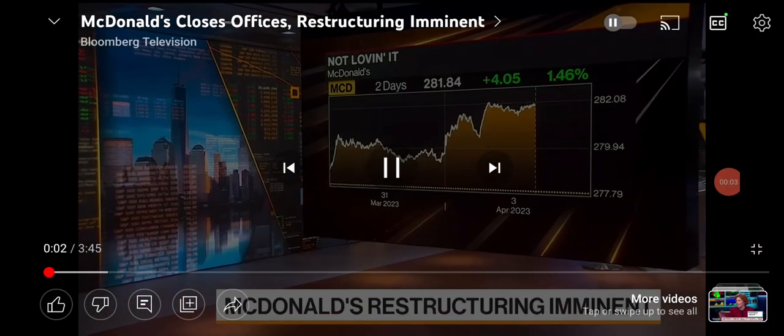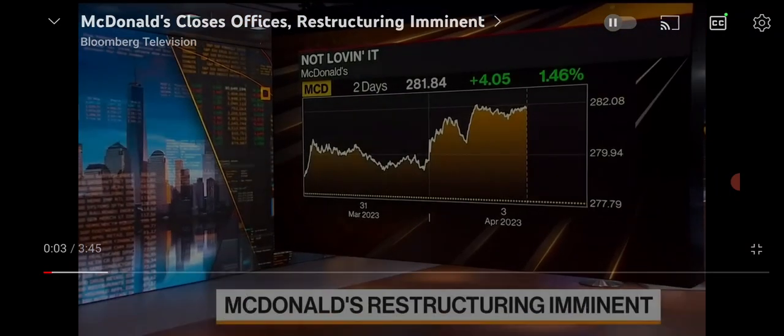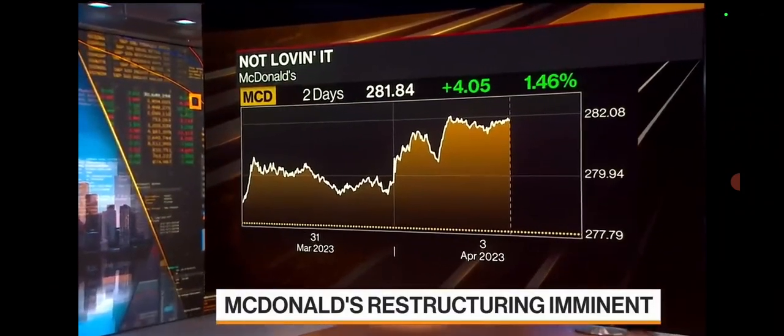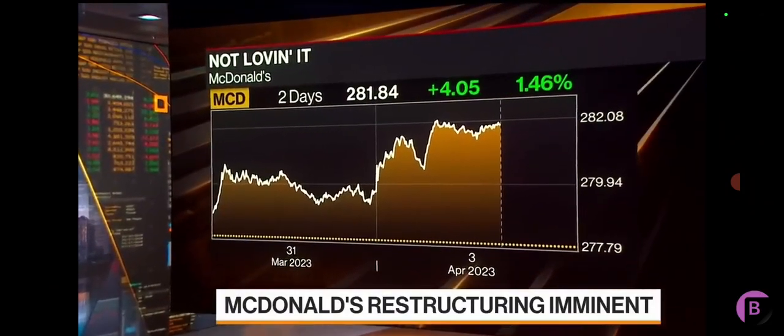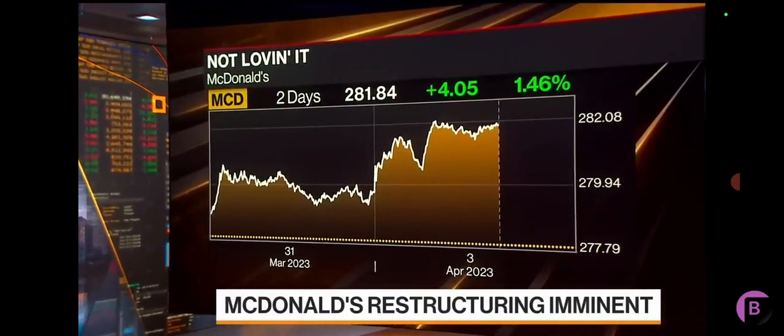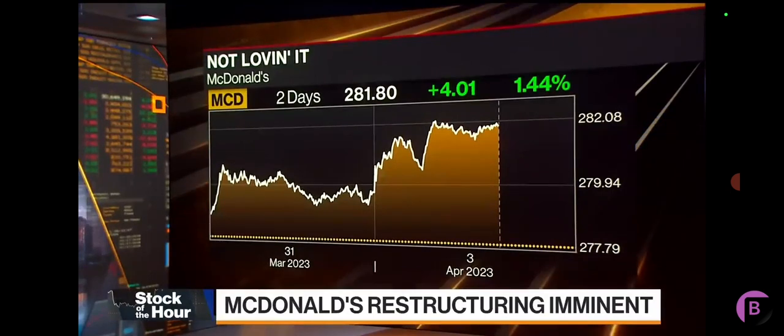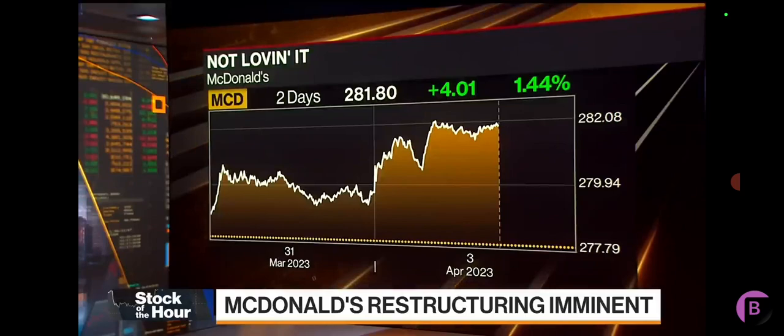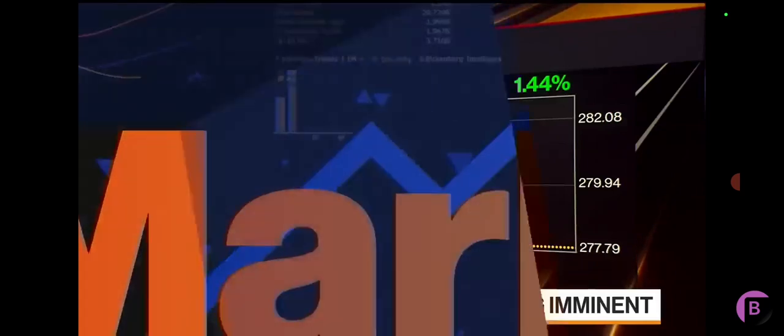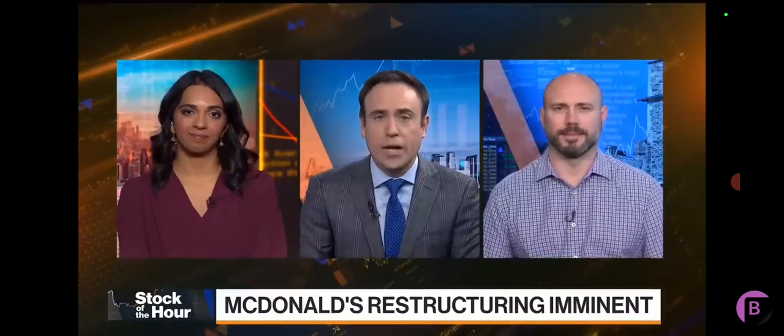Our stock of the hour, McDonald's, has reportedly closed offices for a few days this week as it plans layoffs as part of a broader restructuring plan. The shares have been trading around an all-time high. I want to bring in Michael Halen, who is with the Bloomberg Intelligence team where he serves as a senior restaurant analyst.